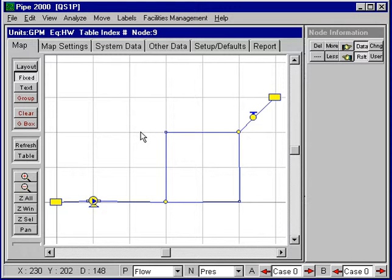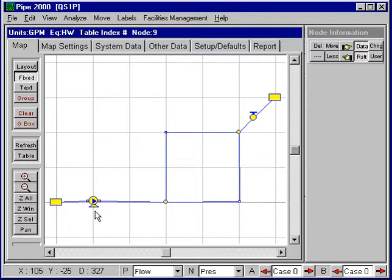Pi 2000 has a number of abilities that will help you enhance your presentations. One in particular is the ability to import an image for each node.